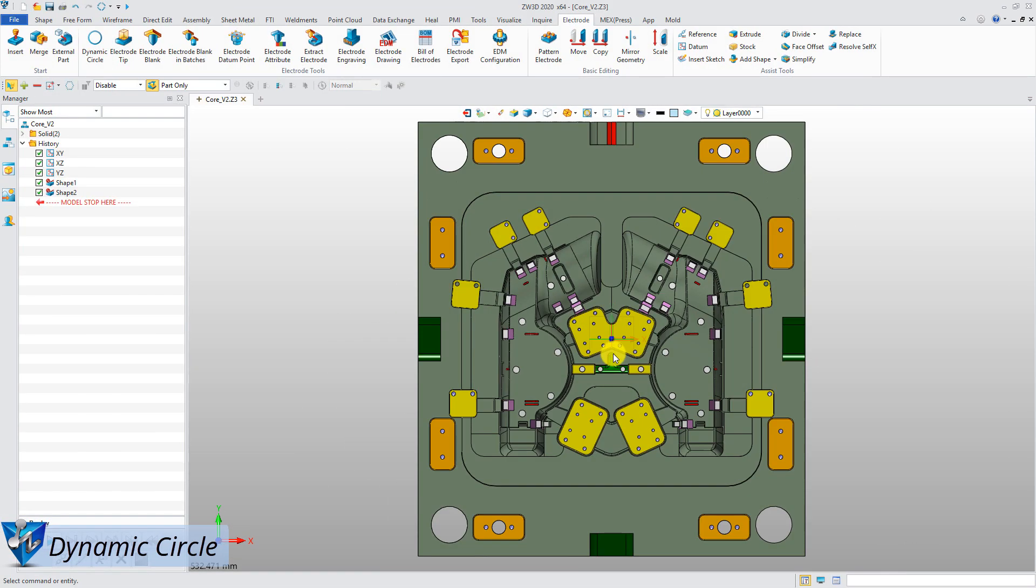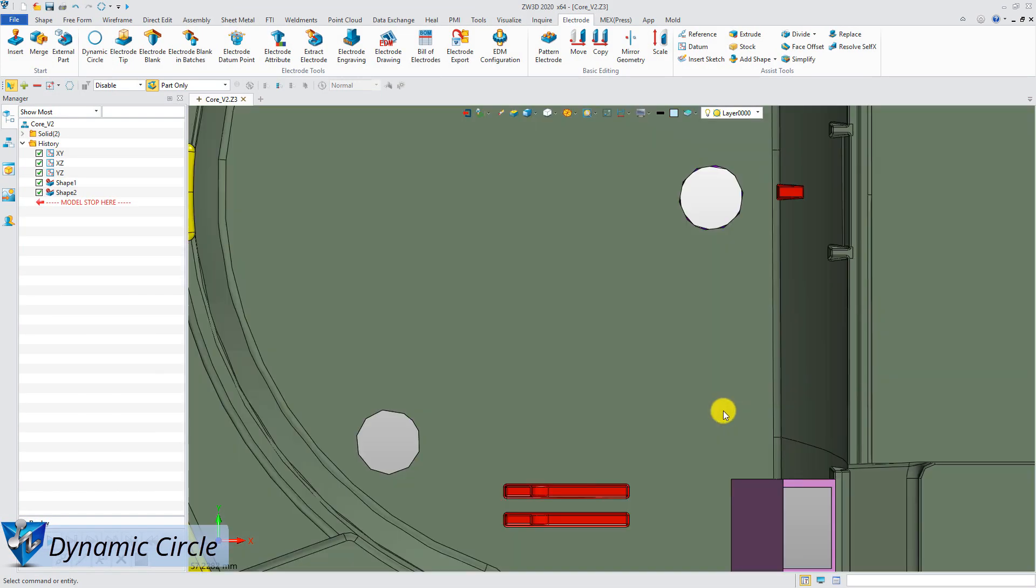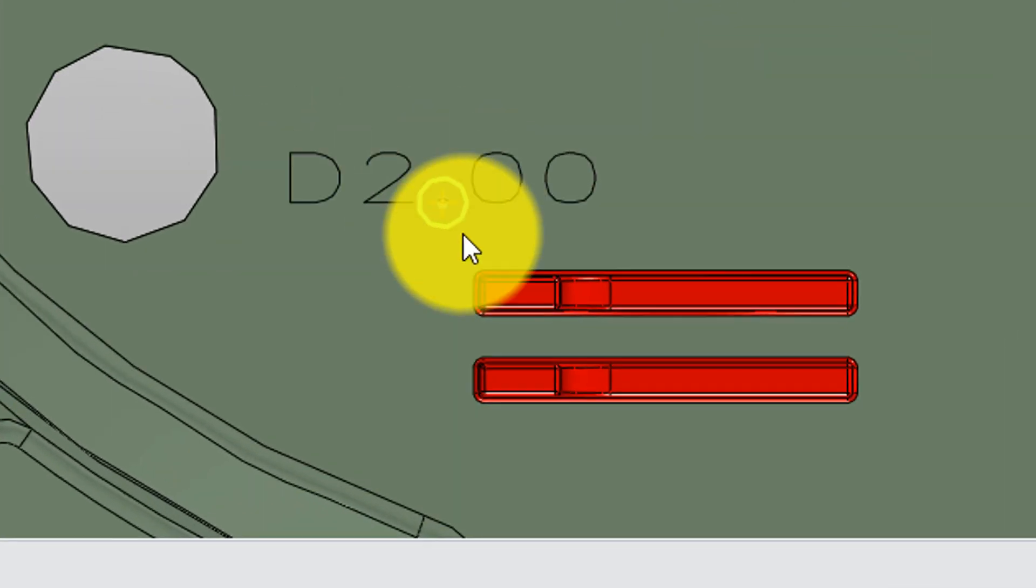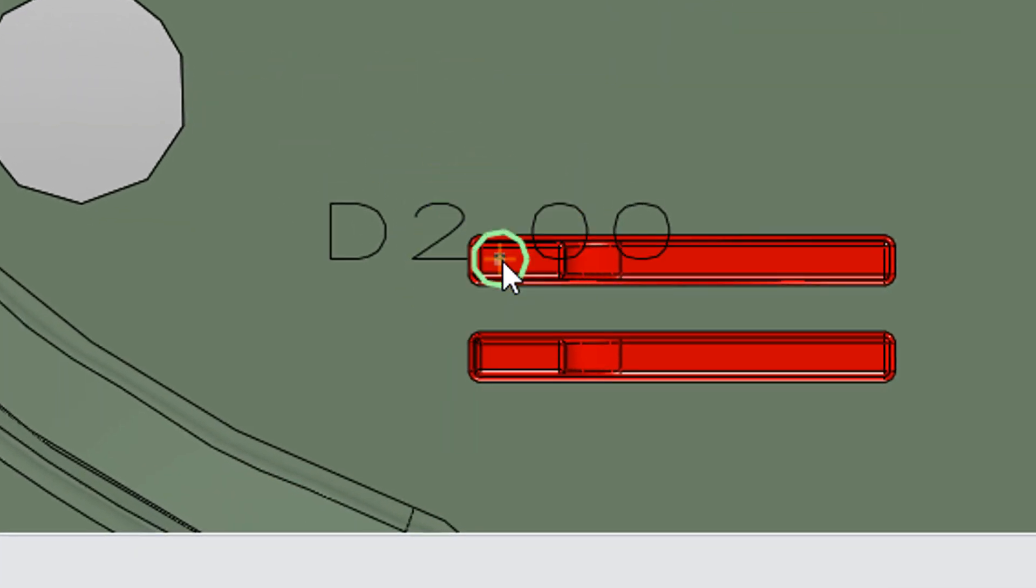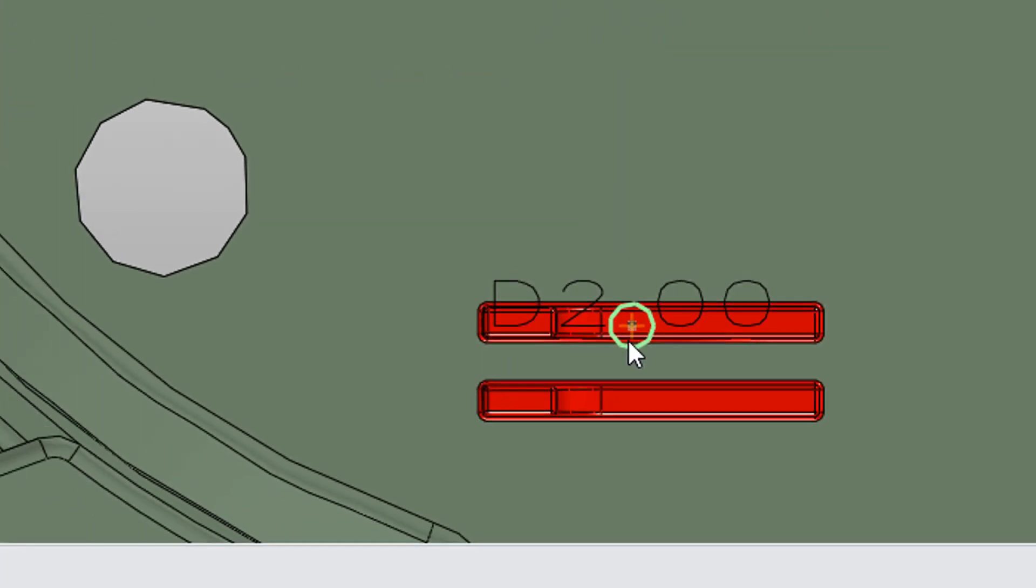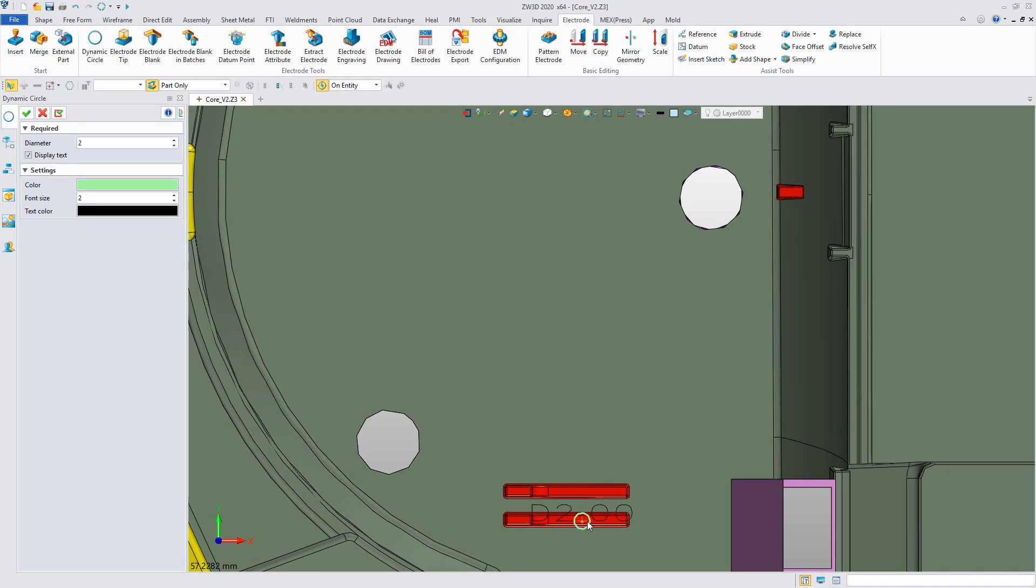Next, let's take a look at the new commands and start with Dynamic Circle. It creates a visual circle that always aligns with the current view, so you can make a quick decision to create an electrode at a specific location or not.